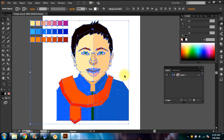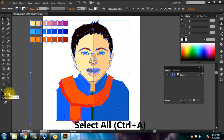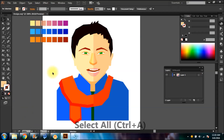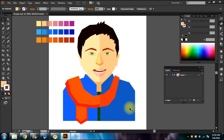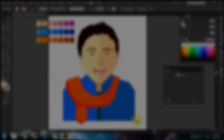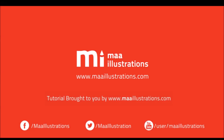After you're done coloring, select the whole portrait and remove the strokes. Your geometrical portrait is ready. Thank you for watching.